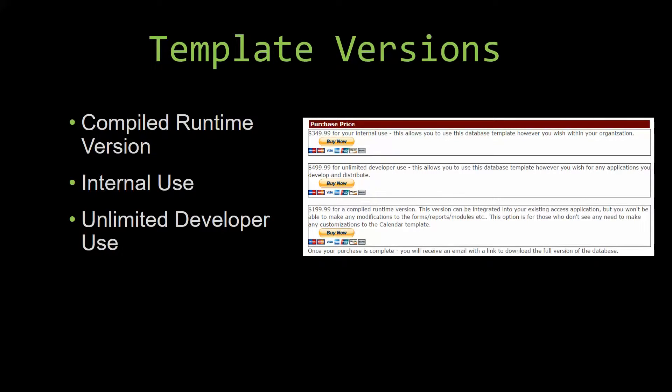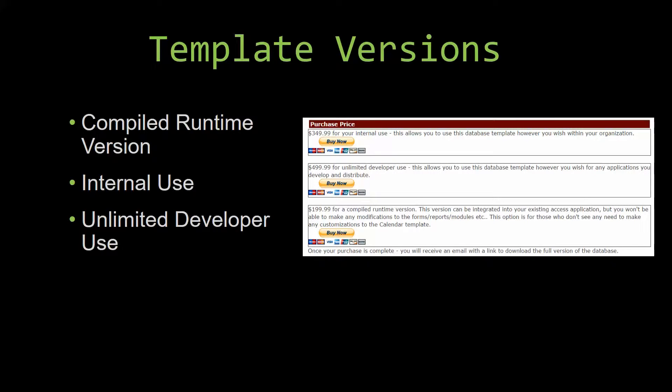Our internal use version allows you to use or modify the databases however you wish within your organization. And last but not least, our unlimited developer use version allows you to use the database template however you wish for any applications you develop and distribute the template as part of a database you create.